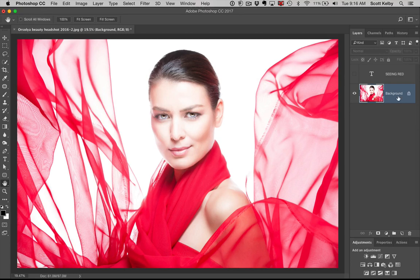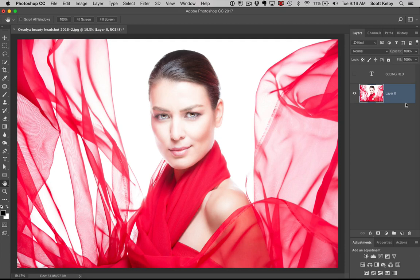Number two: look over here on the Layers panel. See that lock? It means that the background layer is locked down. If you ever want it to become a regular layer, all you have to do is just click on the lock and boom — it becomes a regular layer like any other layer.